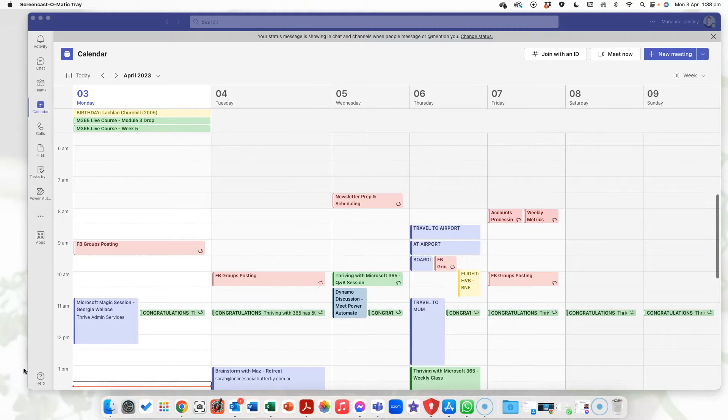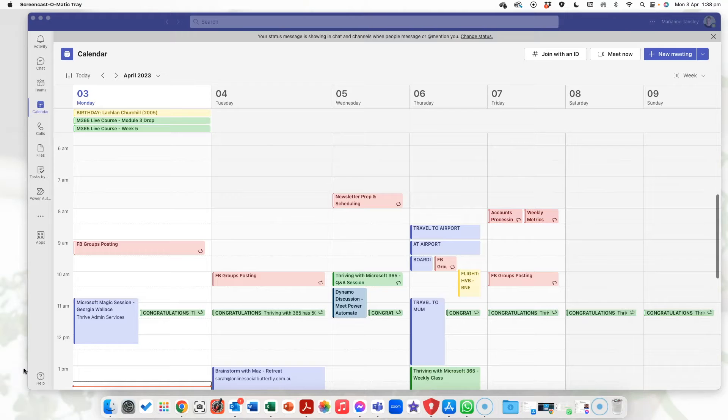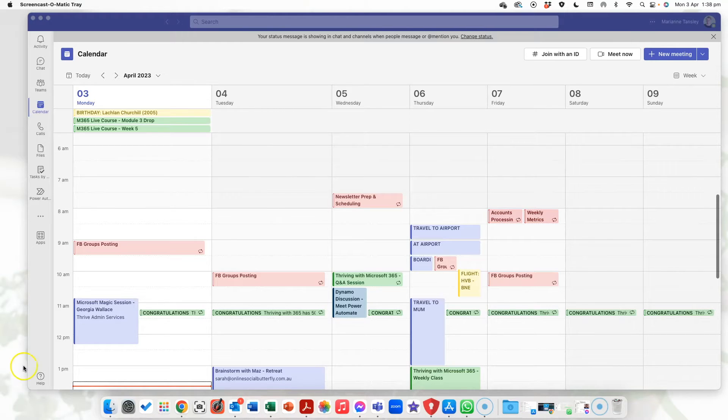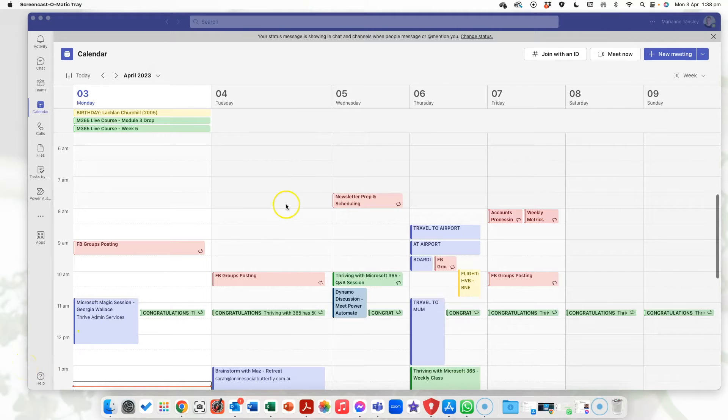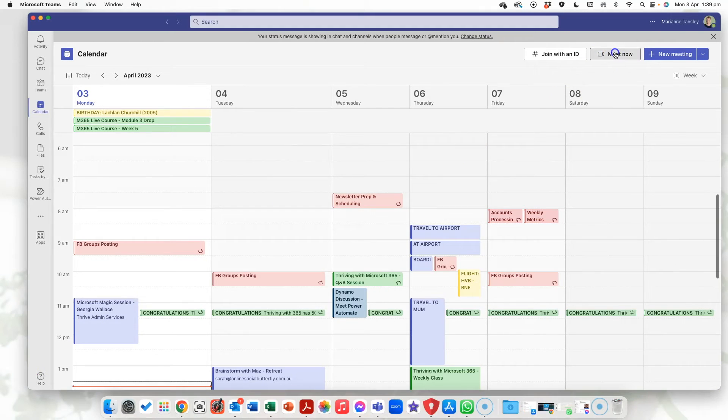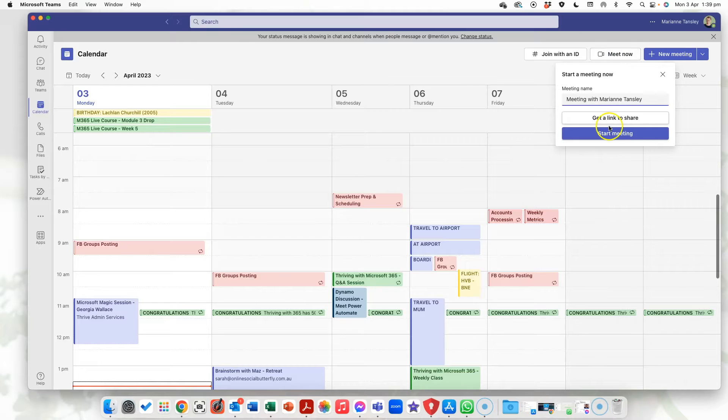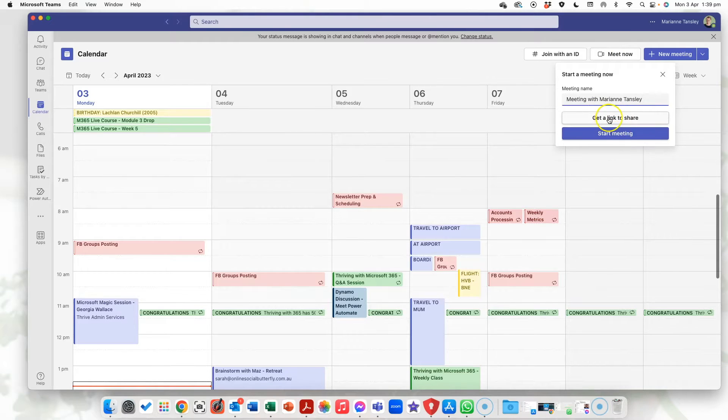So joining a meeting with a Teams ID is fairly straightforward but how do you get a Teams ID to be able to share with someone else? So the first thing we need to know is how we're creating our meetings. So we can jump into one and meet now and you can get a link to share or you can simply start the meeting.